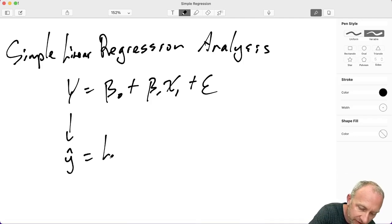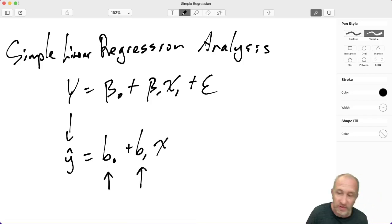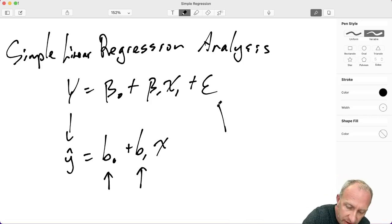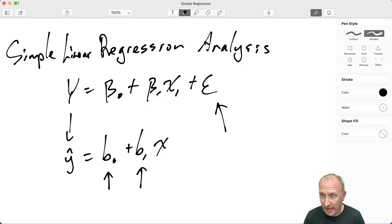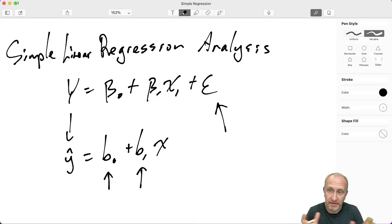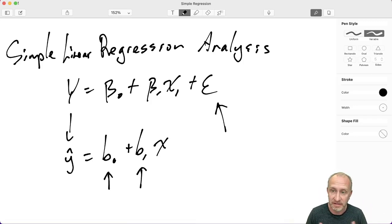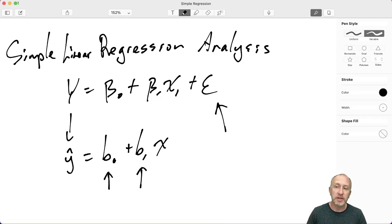We are only going to go through the process in Excel of how to obtain those coefficients and how to obtain the residuals necessary for performing a residual plot — to determine whether the assumptions about the error term are being met, as well as whether the assumption of a linear relationship between x and y is sound, or if there are some non-linear components.